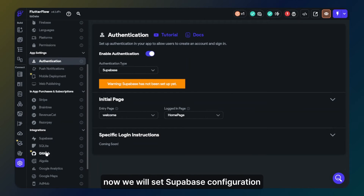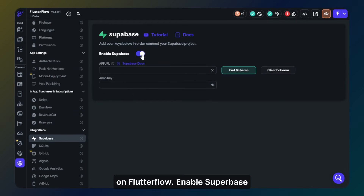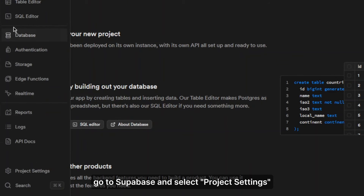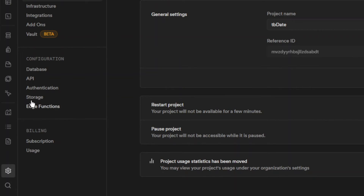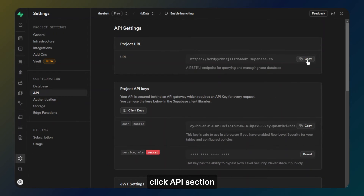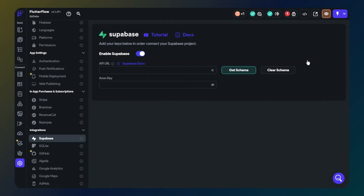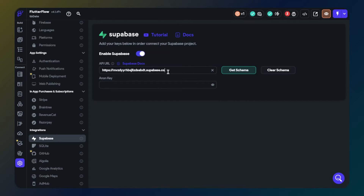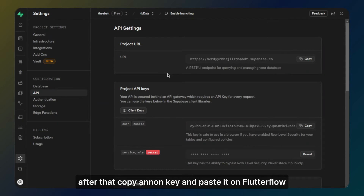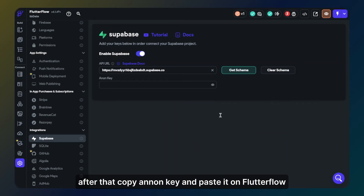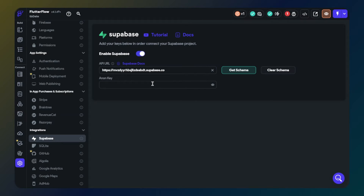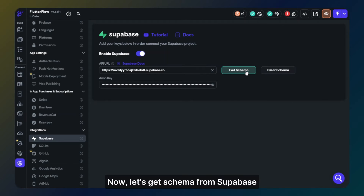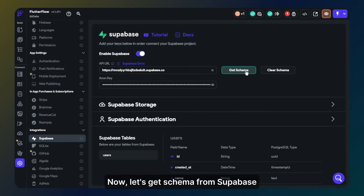Now we will set the Supabase configuration on FlutterFlow. Enable Supabase. Go to Supabase and select project settings. Click the API section. Copy the URL and paste it on FlutterFlow. After that copy and paste the API key on FlutterFlow. Now let's get the schema from Supabase.